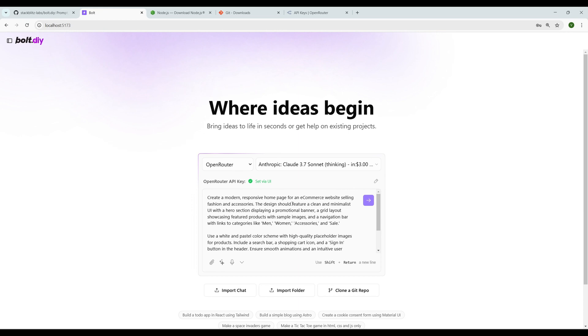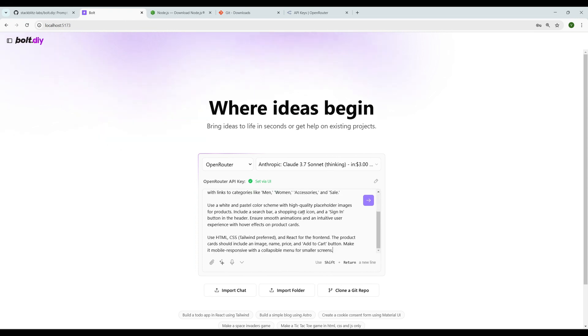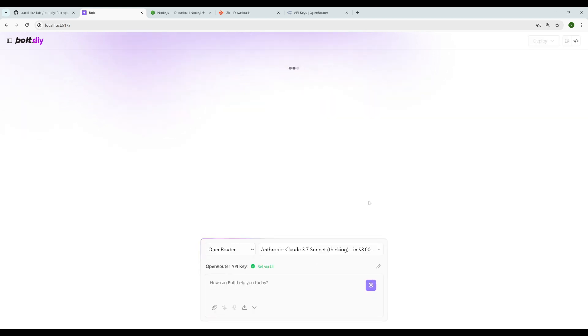The design should feature a clean and minimalist UI with a hero section displaying a promotional banner. We are giving all the details which we want, and we are ready to go. It started generating the code. It will take some time to generate the whole code.